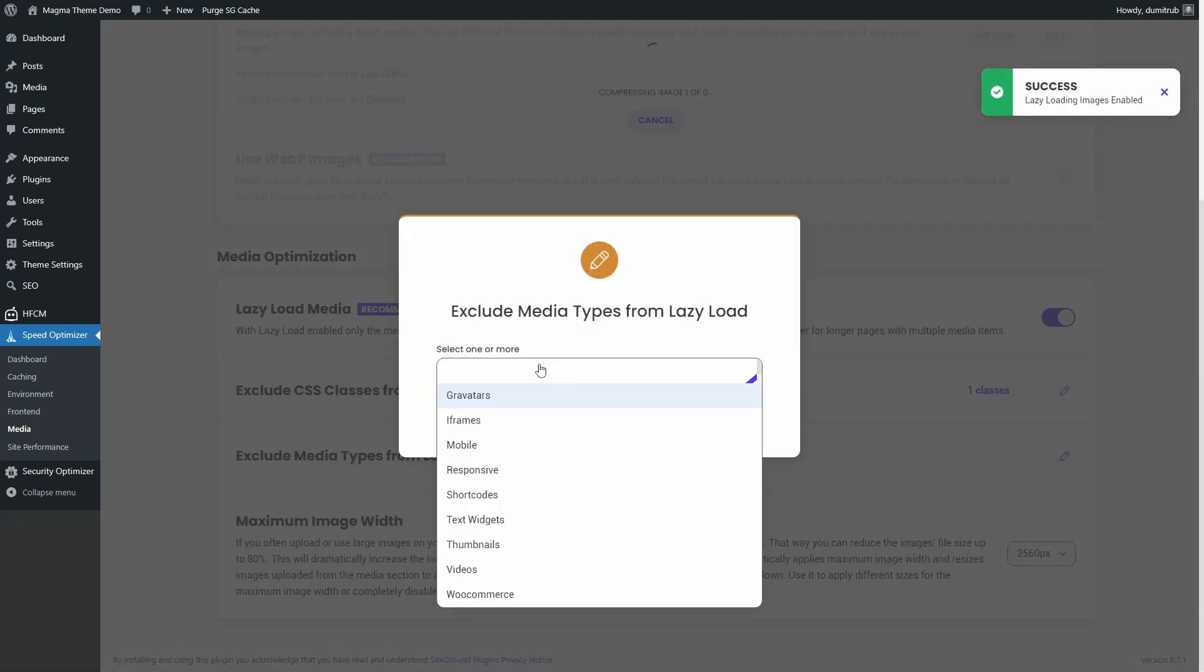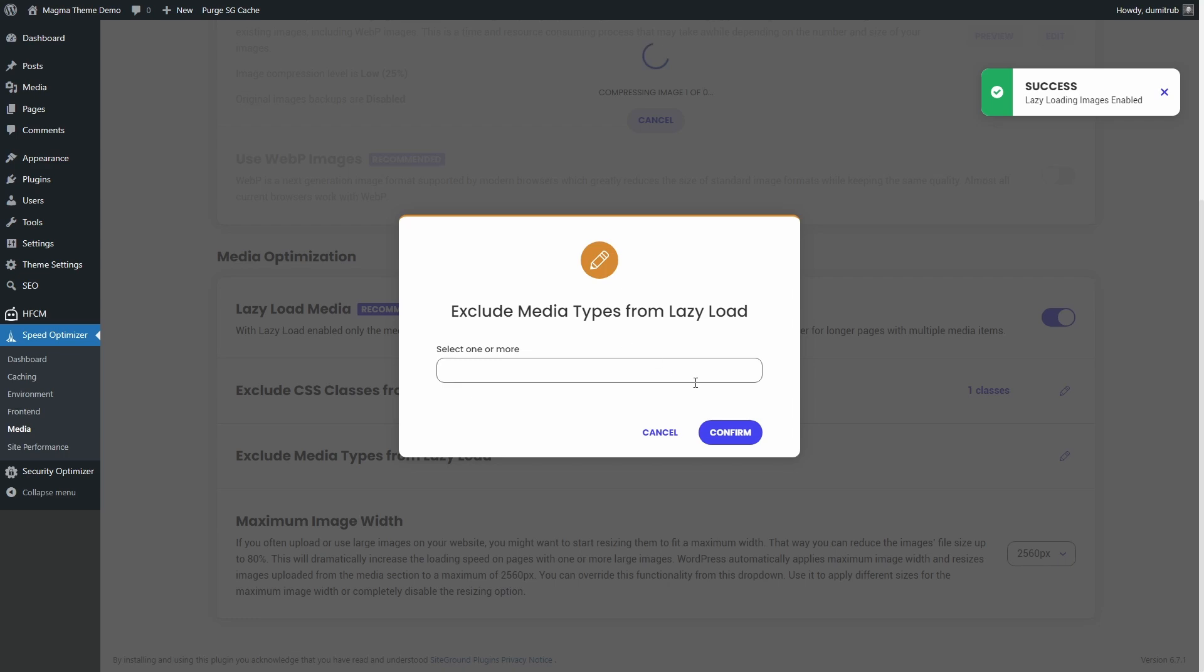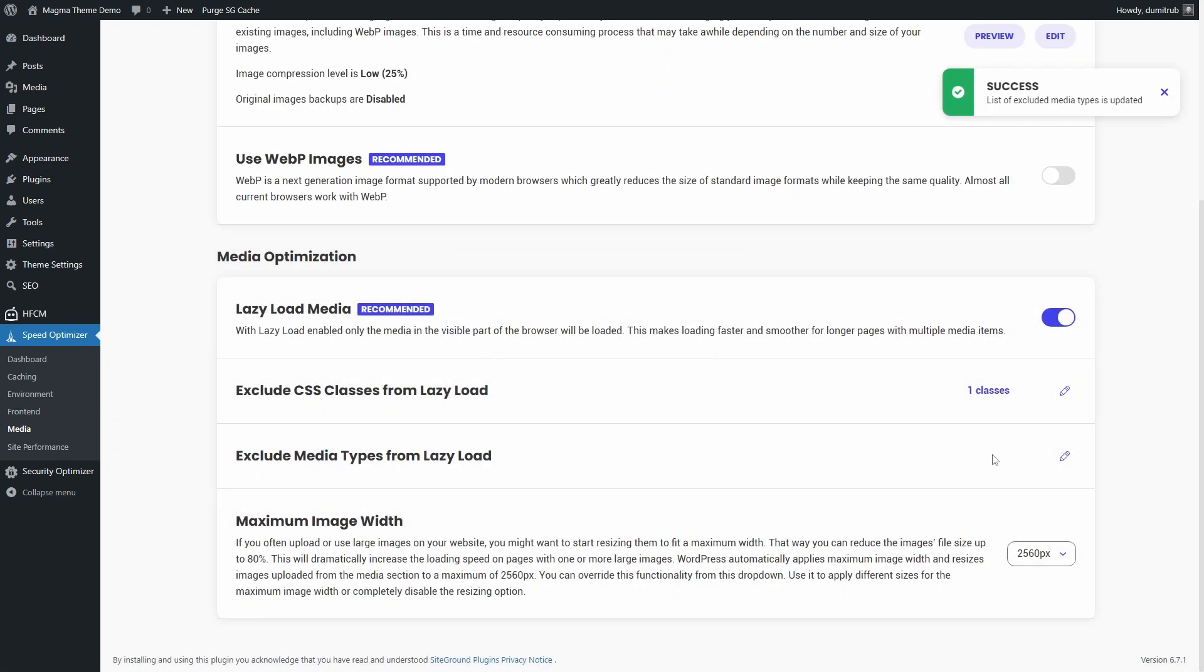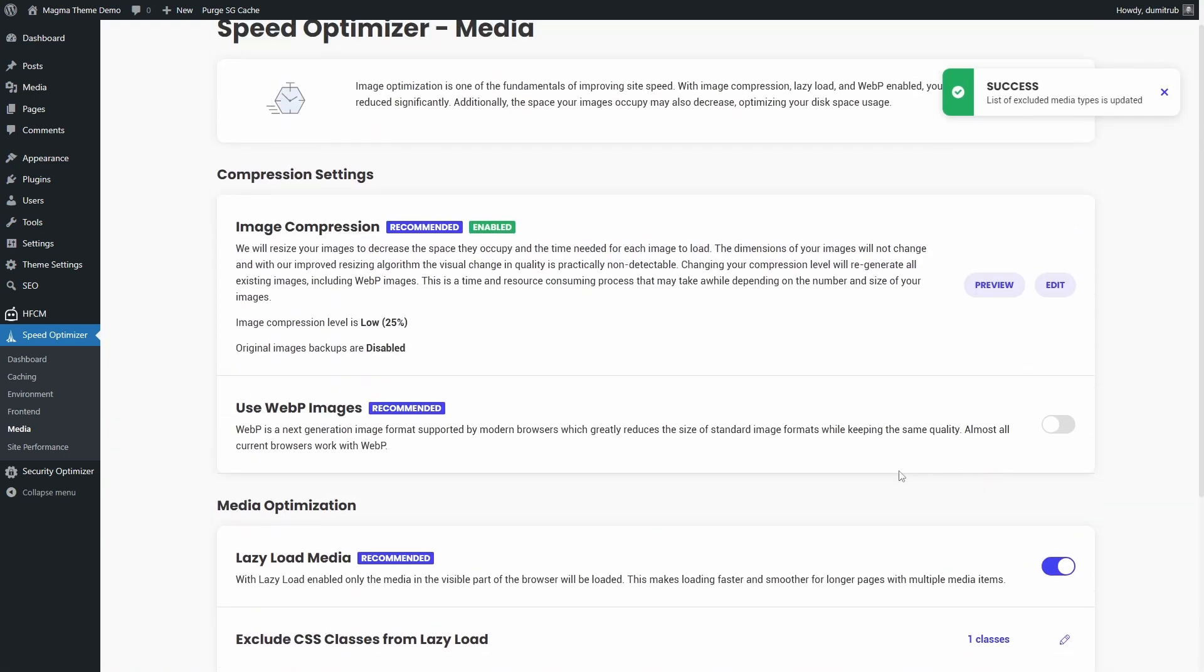This ensures that images, videos and iframes are loaded only when they come into view, which helps improve page speed. Finally, I enable WebP Image Format, which reduces image file sizes without visible quality loss.